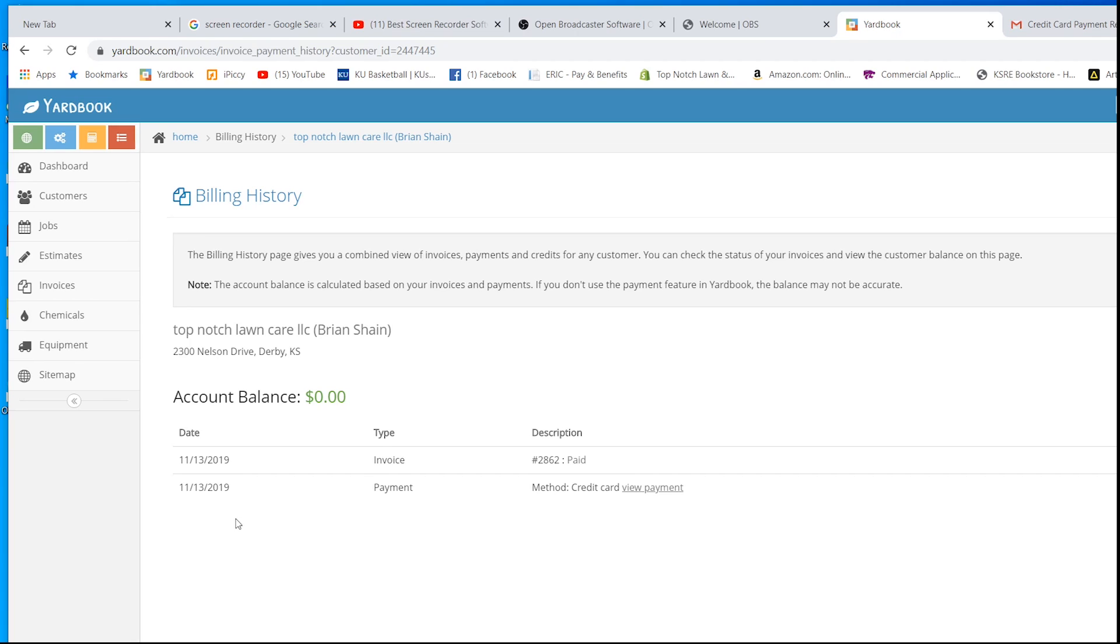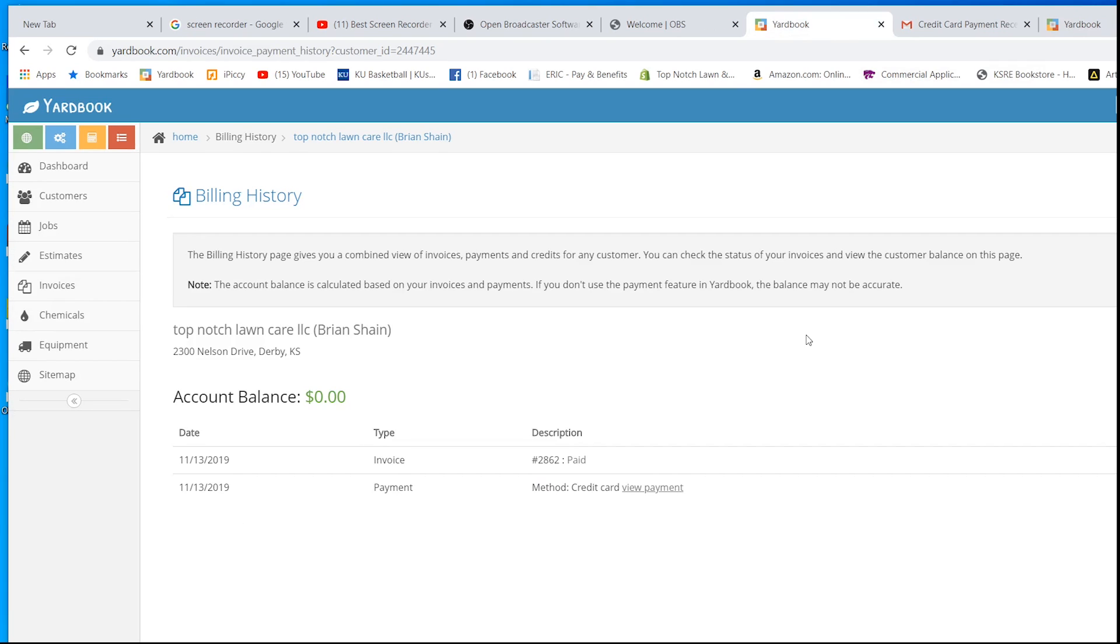The credit card processing is through Stripe. It's very convenient. It's also very easy to set up. You just need your bank account info. I think you need a website.